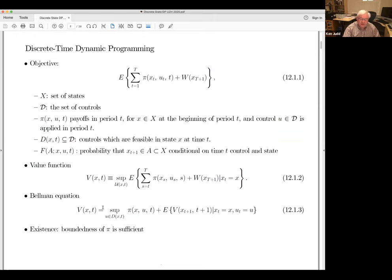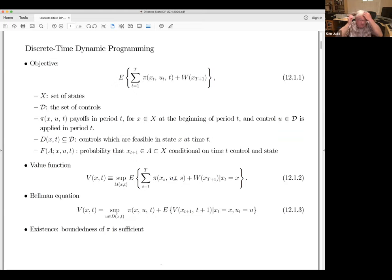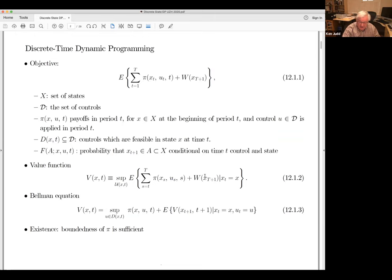There's a tremendous economy achieved by the Bellman equation. The definition of the value function involves all possible paths — arbitrary stochastic processes of X's and U's from time t to T — which is an enormous number of contingencies. But the Bellman equation says: if we know the value function for tomorrow, then we can know the value function for today. This gives us a way to analyze problems that would otherwise be completely intractable.